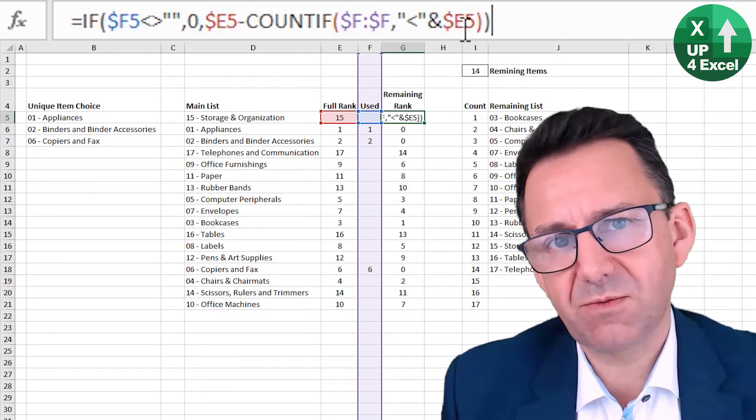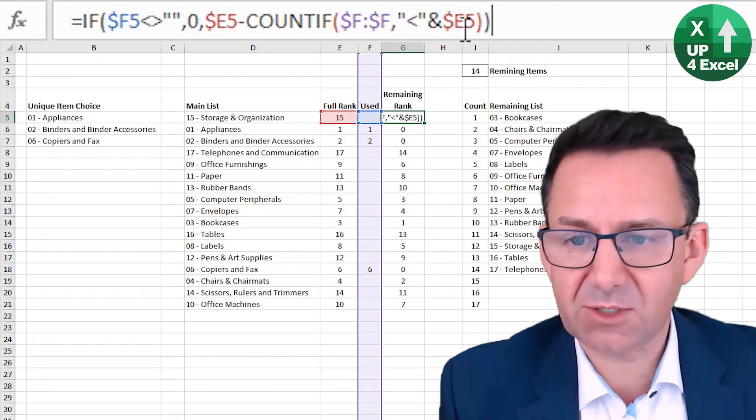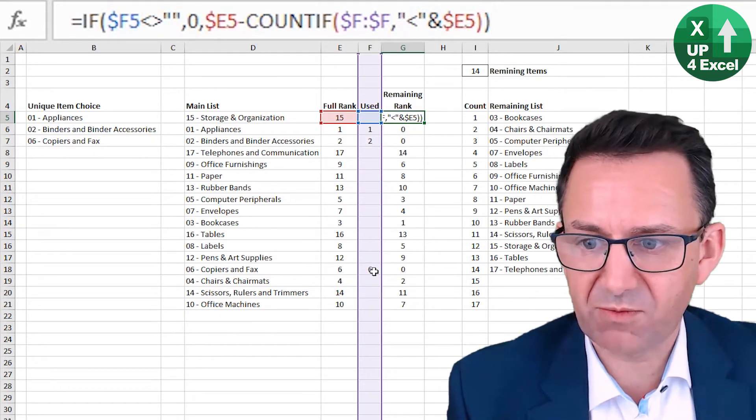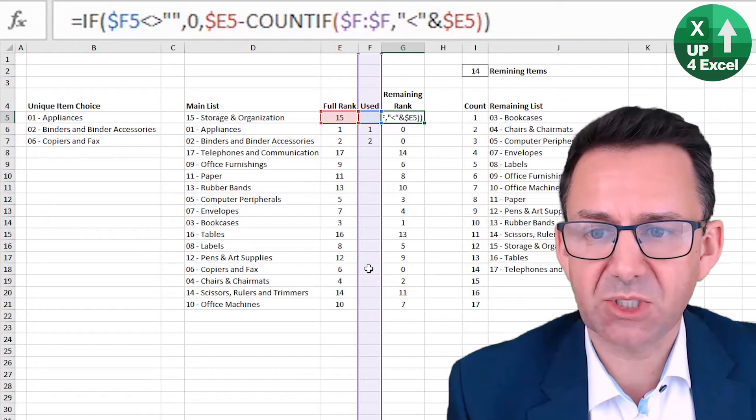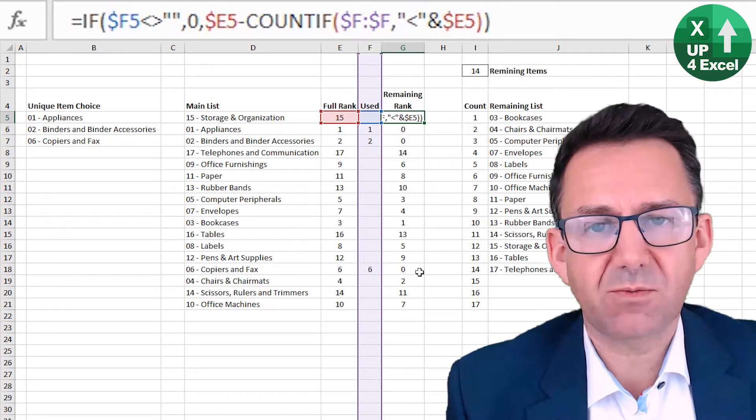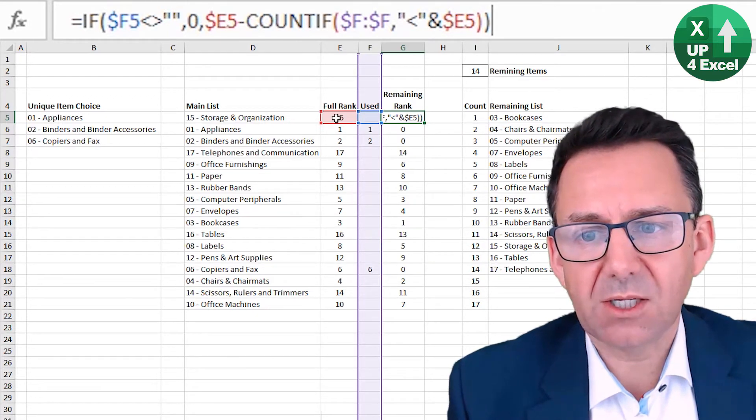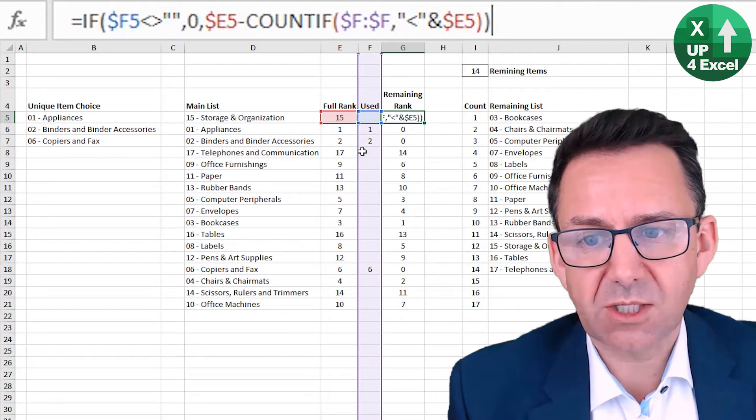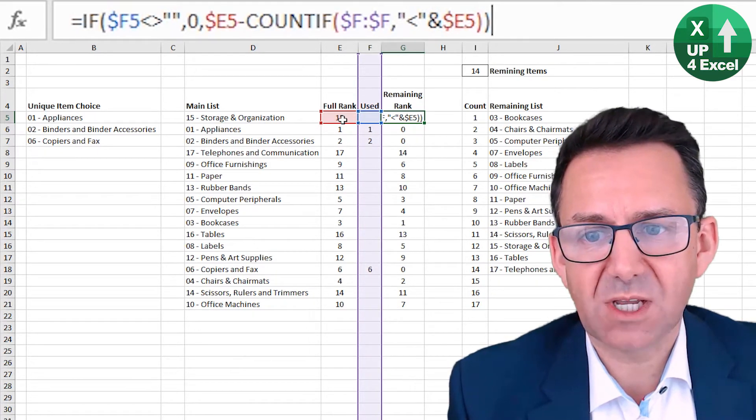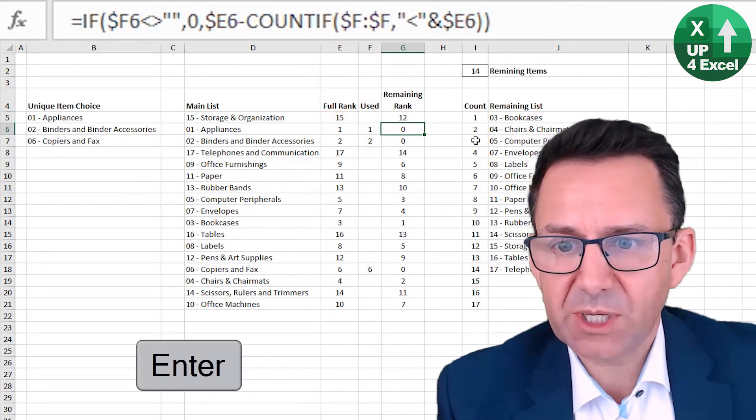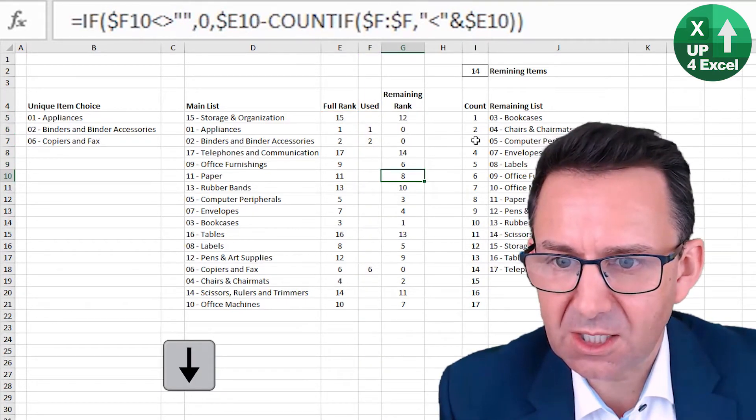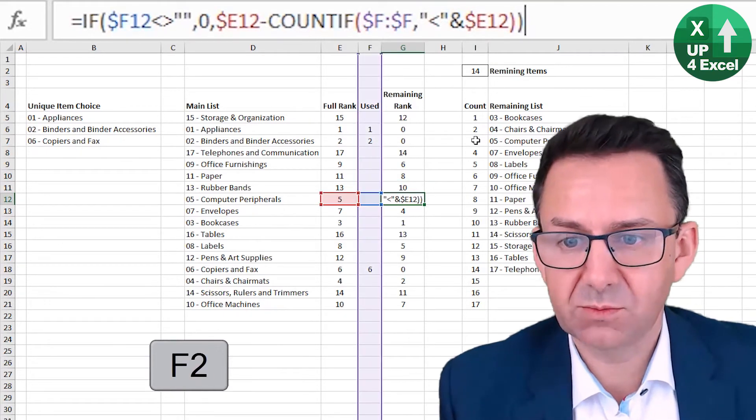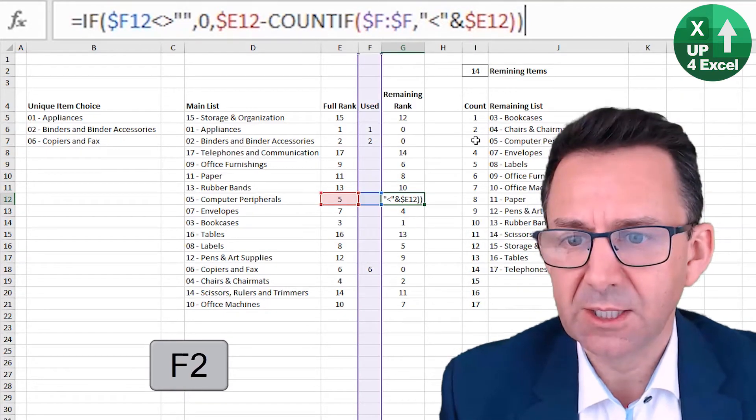Whatever's been found that's less than 15 needs to come off the rank because we found, as you can see in this column at the moment, there's three items been found. Number one, number two, number six. So they're all now disappeared from the rank. So therefore item number 15, because three items have been found that are less than 15, we want that to rank as 12. If we pick another one, so let's say item five, for example, it's a better example here.